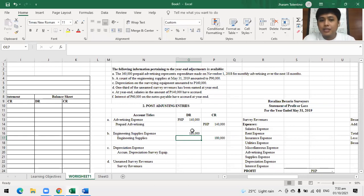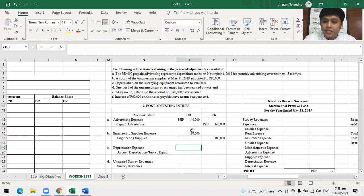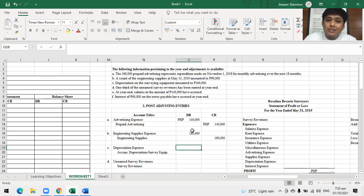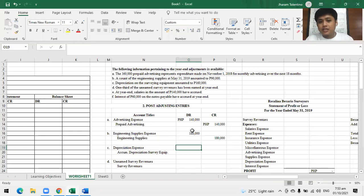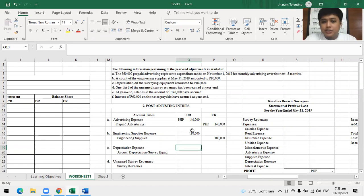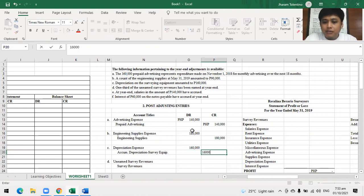Letter C: depreciation on the surveying equipment amounted to 160,000. This is one of the special adjustments — along with allowance for uncollectable accounts and amortization. The entry is simple: debit depreciation expense, credit accumulated depreciation, 160,000. The amount is given, so no computation is needed.